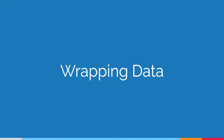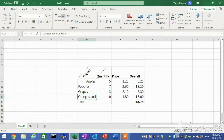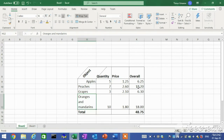Wrapping data. Wrapping displays data on multiple lines within a cell. The number of wrapped lines depends on the width of the column and the length of the data. On the Home tab in the Alignment group, click the Wrap Text button. The row height automatically adjusts to fit the wrapped data.